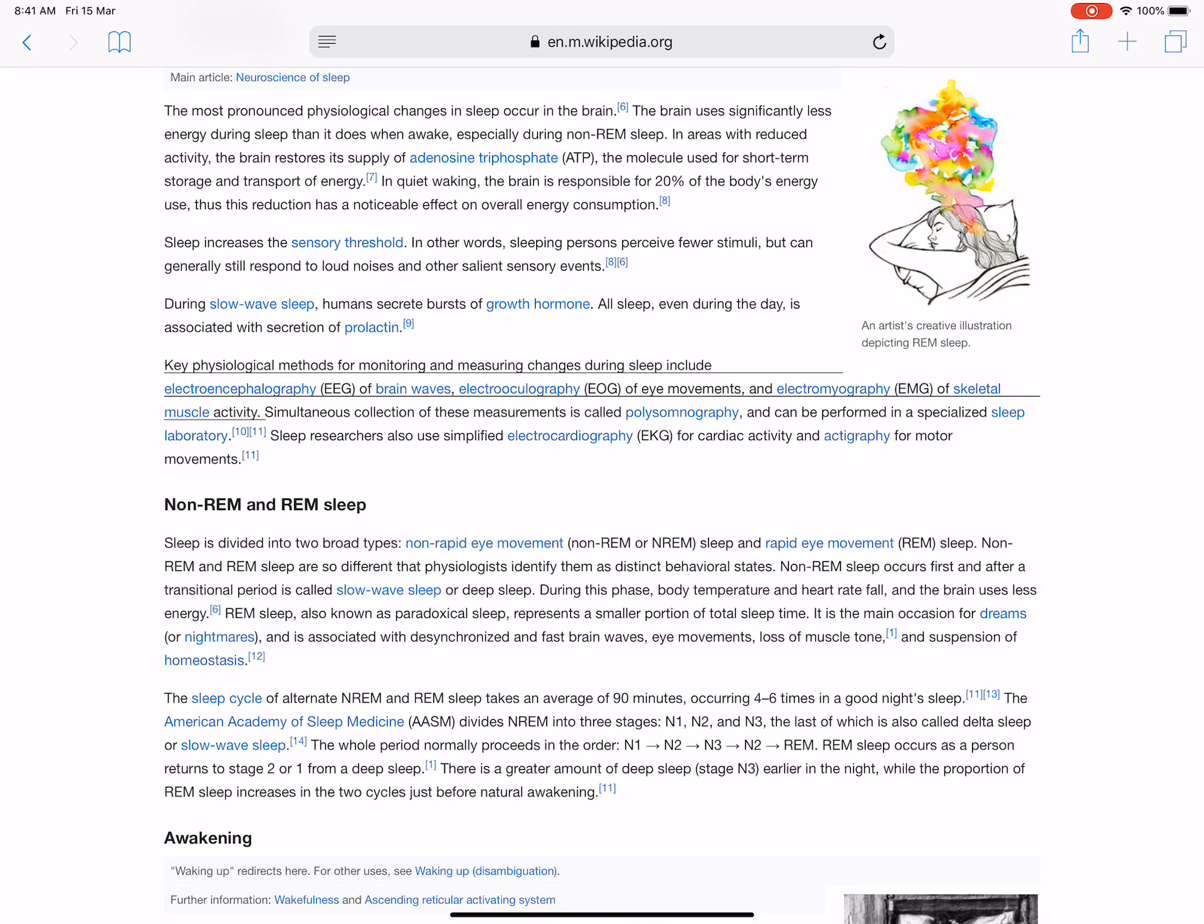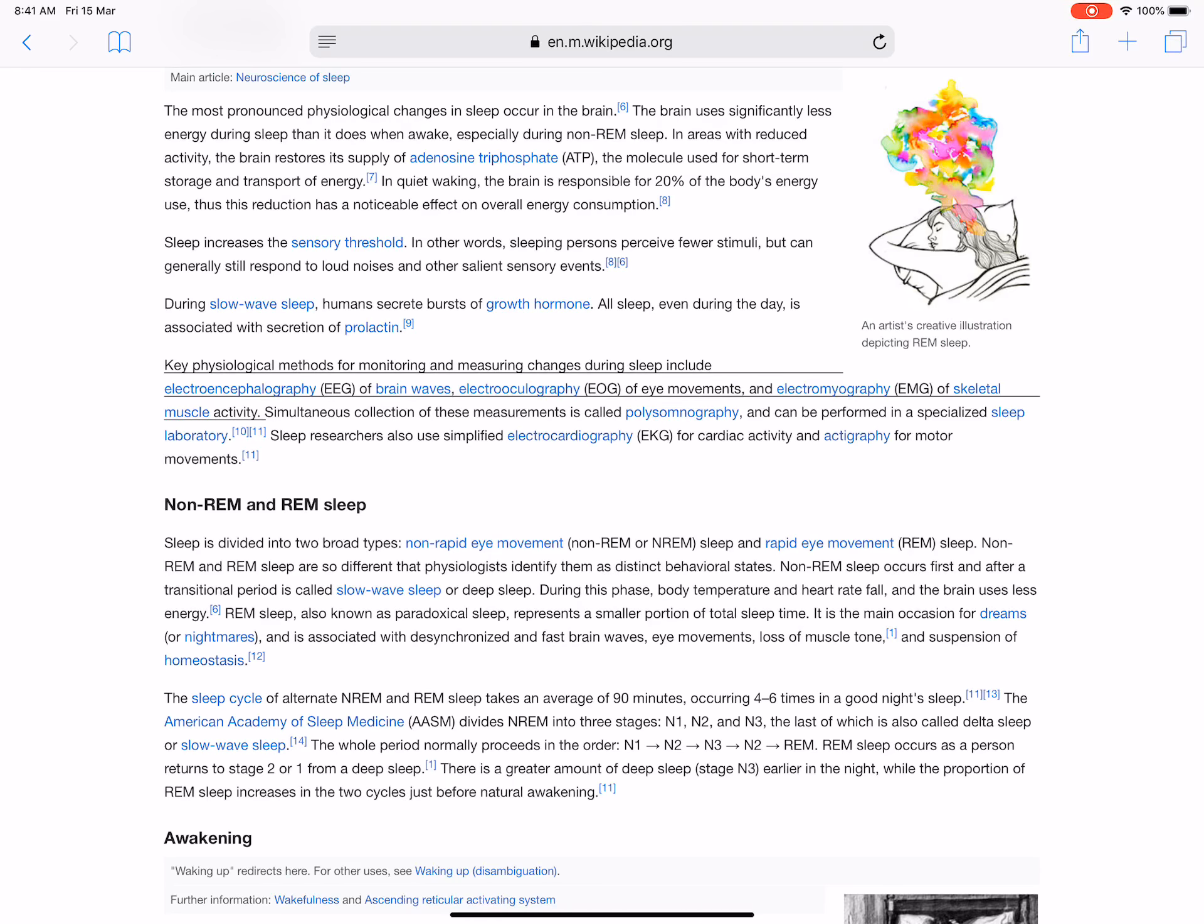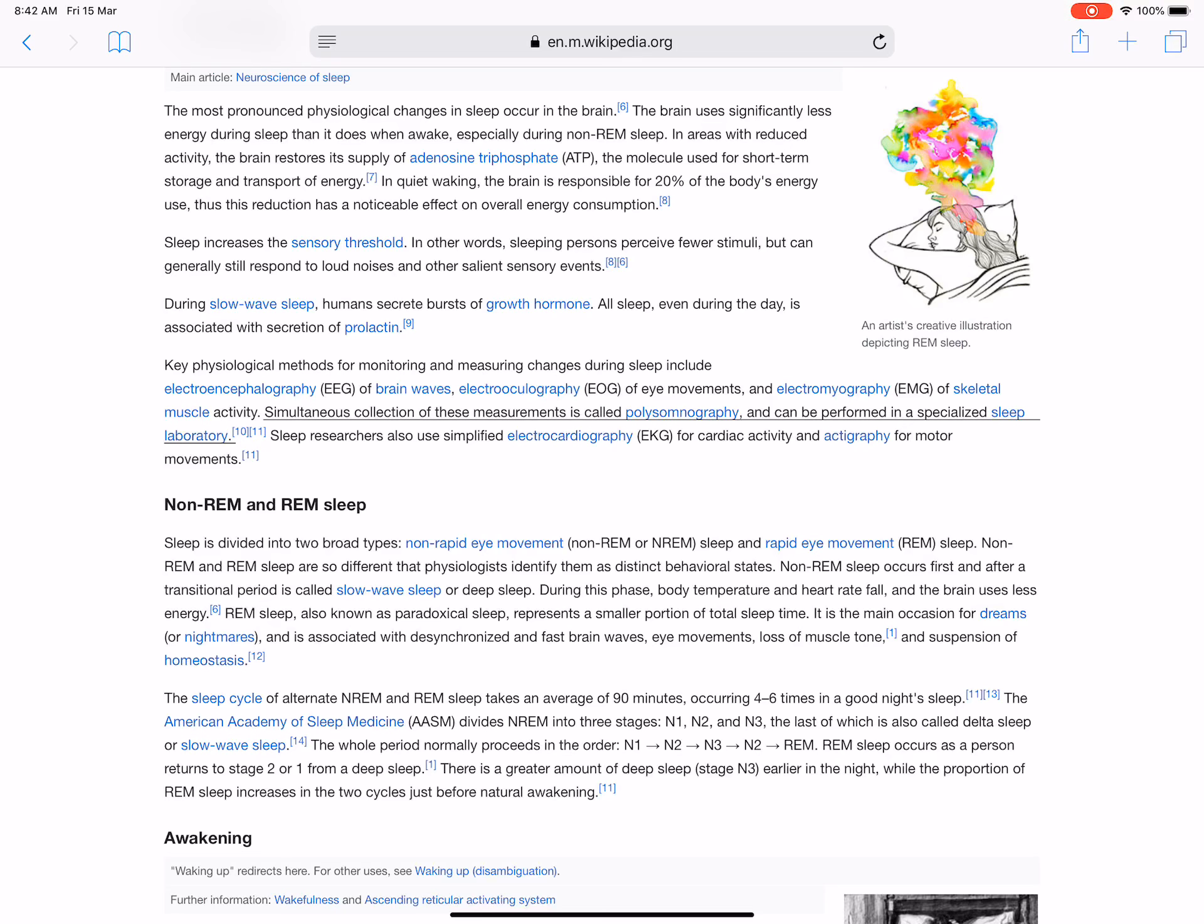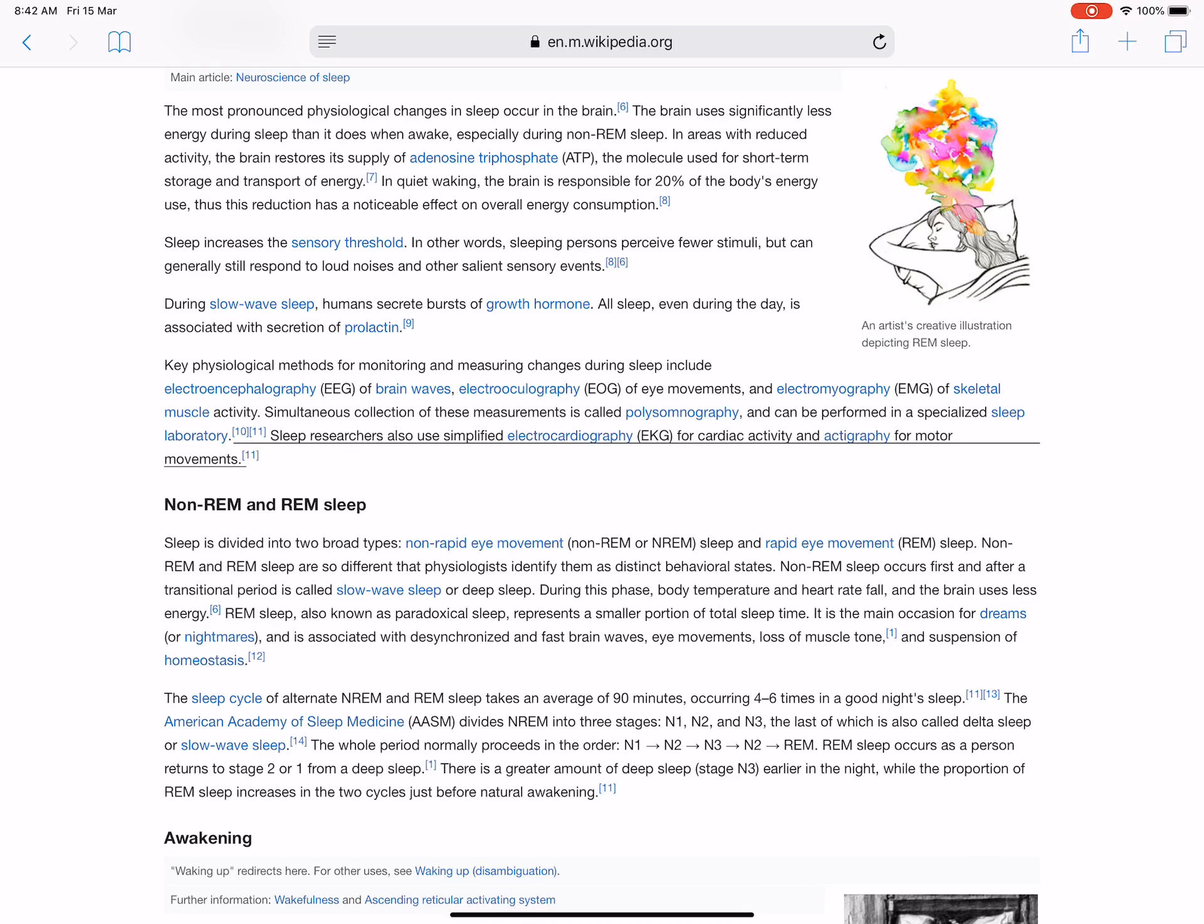Key physiological methods for monitoring and measuring changes during sleep include electroencephalography (EEG) of brain waves, electrooculography (EOG) of eye movements, and electromyography (EMG) of skeletal muscle activity. Simultaneous collection of these measurements is called polysomnography and can be performed in a specialized sleep laboratory. Sleep researchers also use simplified electrocardiography (EKG) for cardiac activity and actigraphy for motor movements.